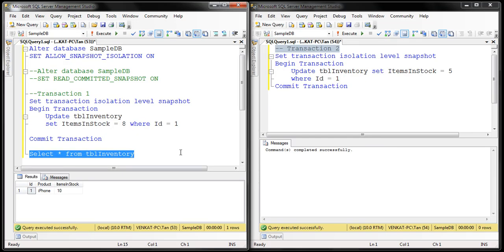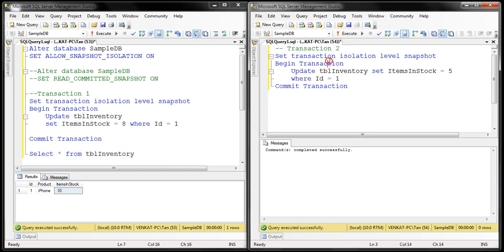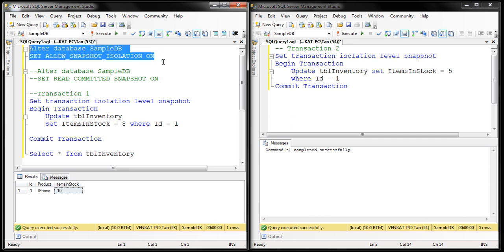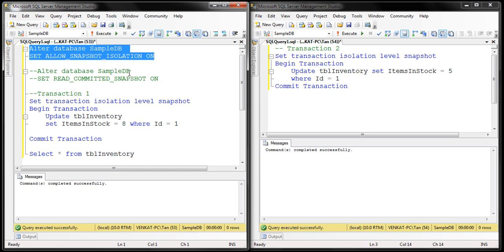I have two instances of SQL Server Management Studio here. We have the table TBL_Inventory which is keeping track of how many iPhones we have in stock. At the moment, the items-in-stock value is 10, and we have two transactions: transaction one on the left and transaction two on the right. Let's prepare our sample database to use Snapshot Isolation using this ALTER DATABASE statement.